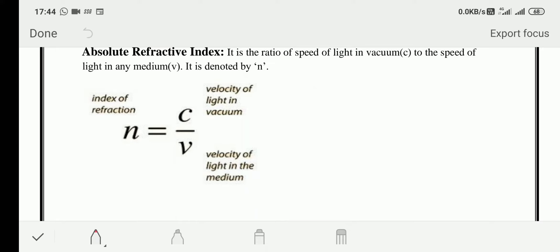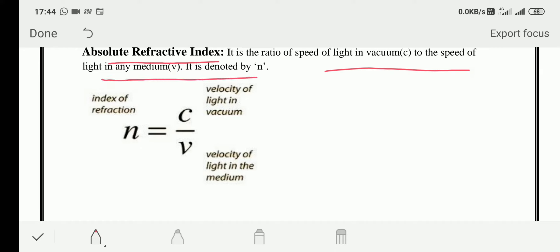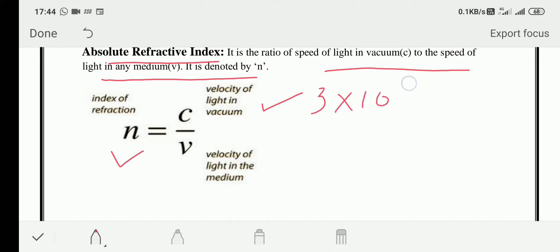The reason behind refraction is refractive index — every material has some refractive index, even air. The absolute refractive index is the ratio of the speed of light in vacuum to the speed of light in any medium. Here, n equals c divided by v, where c is the velocity of light in vacuum, which is 3 × 10⁸ meters per second, and v is the velocity of light in the medium.